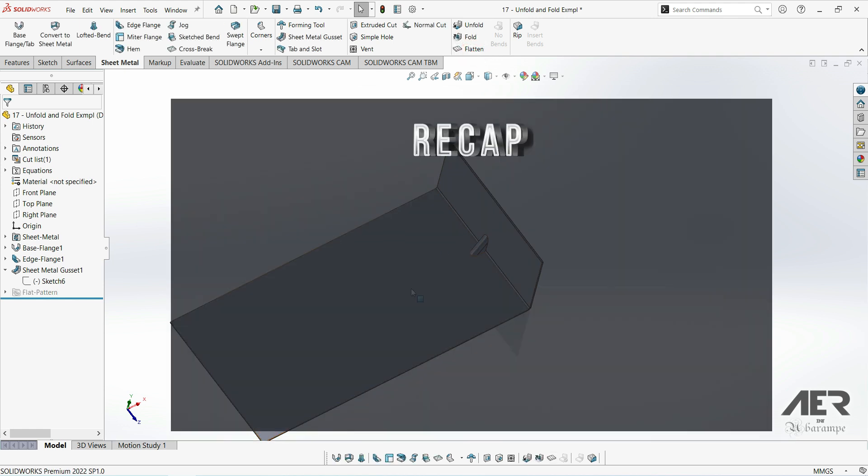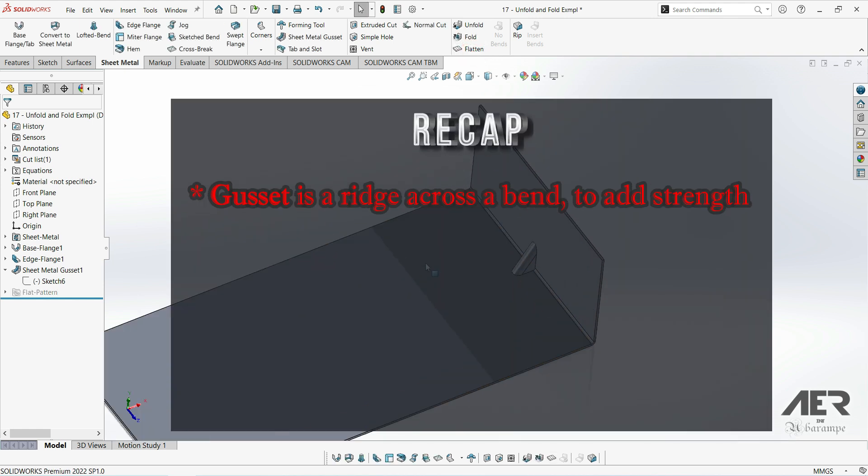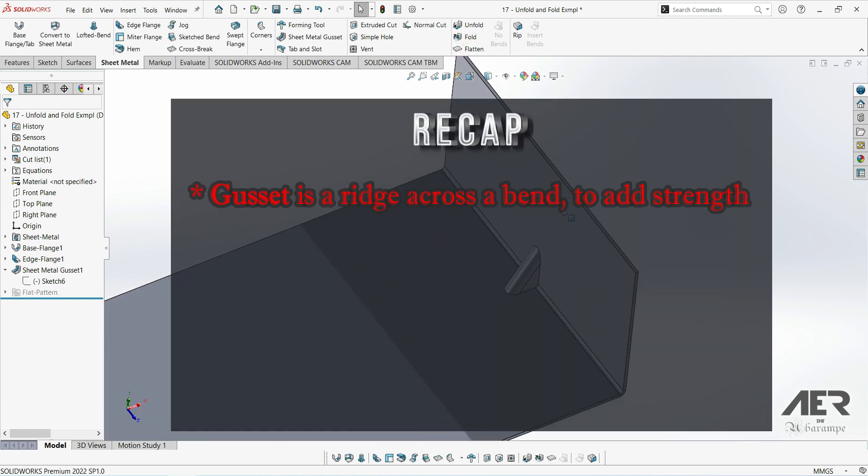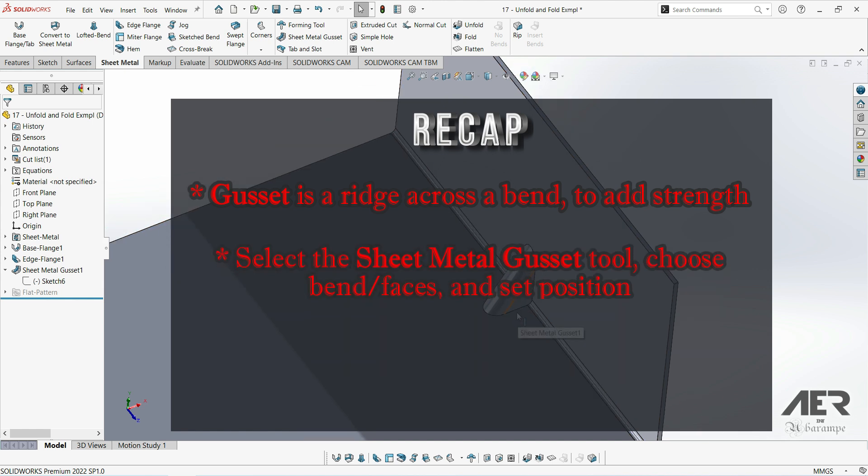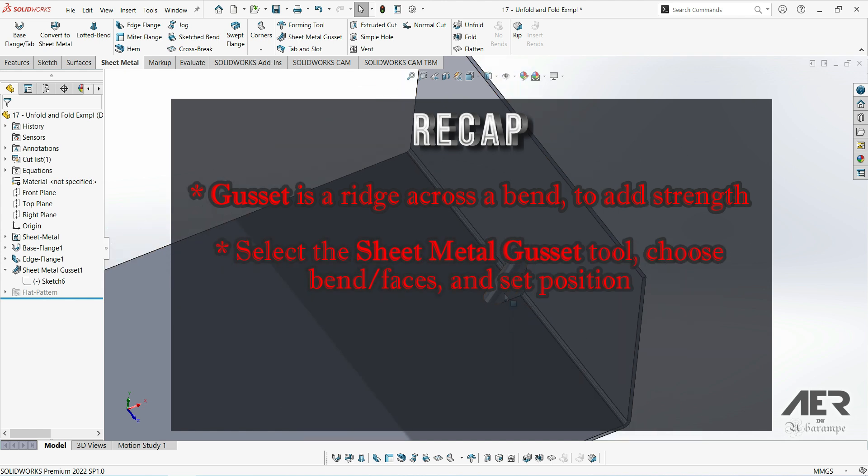So to recap, gussets are a ridge that's pressed into a bend and this strengthens or stiffens the bend. They are pretty easy to add in SOLIDWORKS. Just select the sheet metal gusset tool.